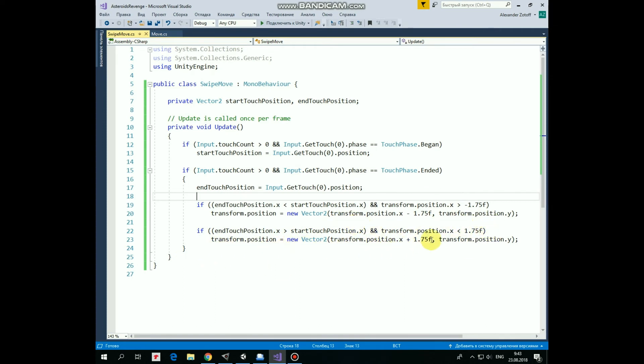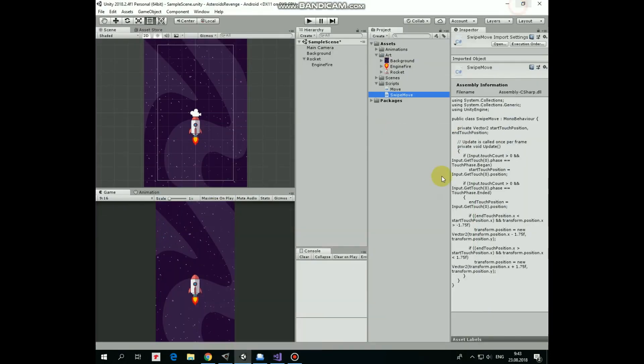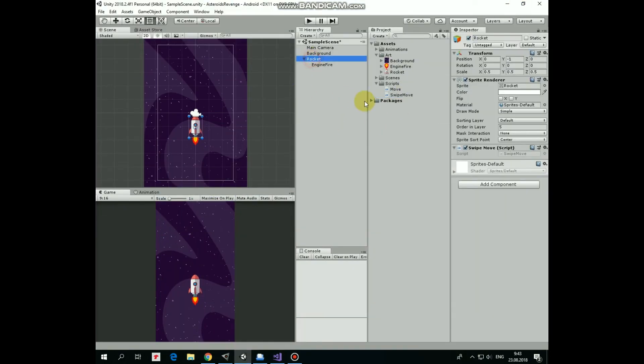then rocket moves right by 1.75 units. That's the script. This script is attached to the rocket game object.